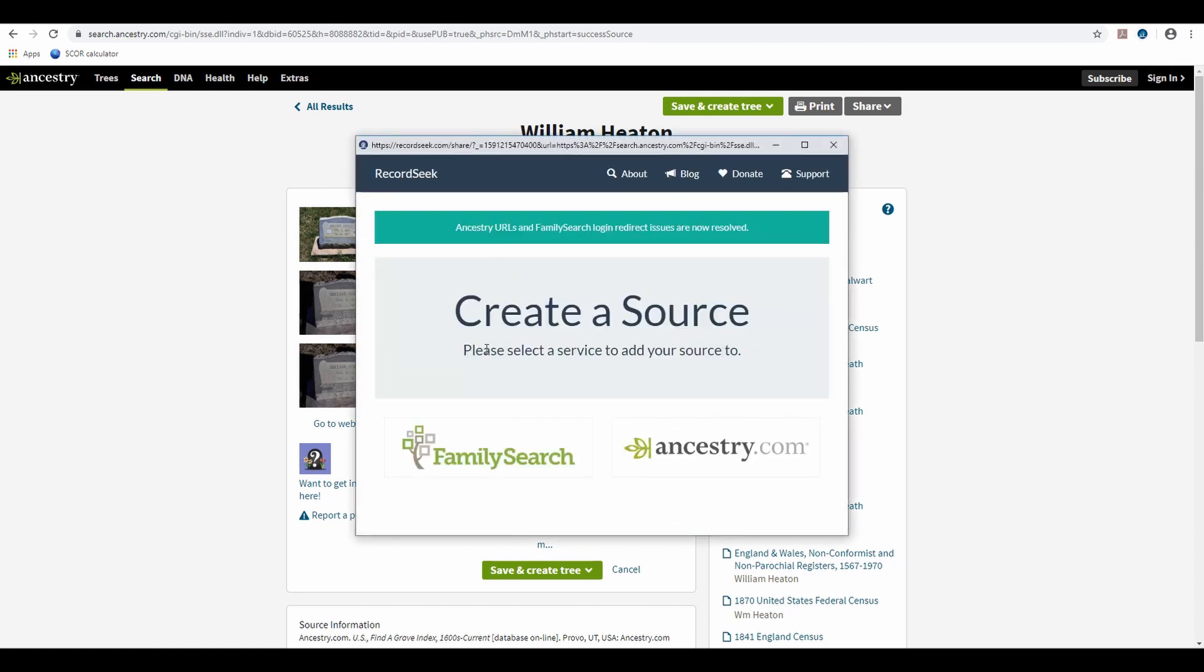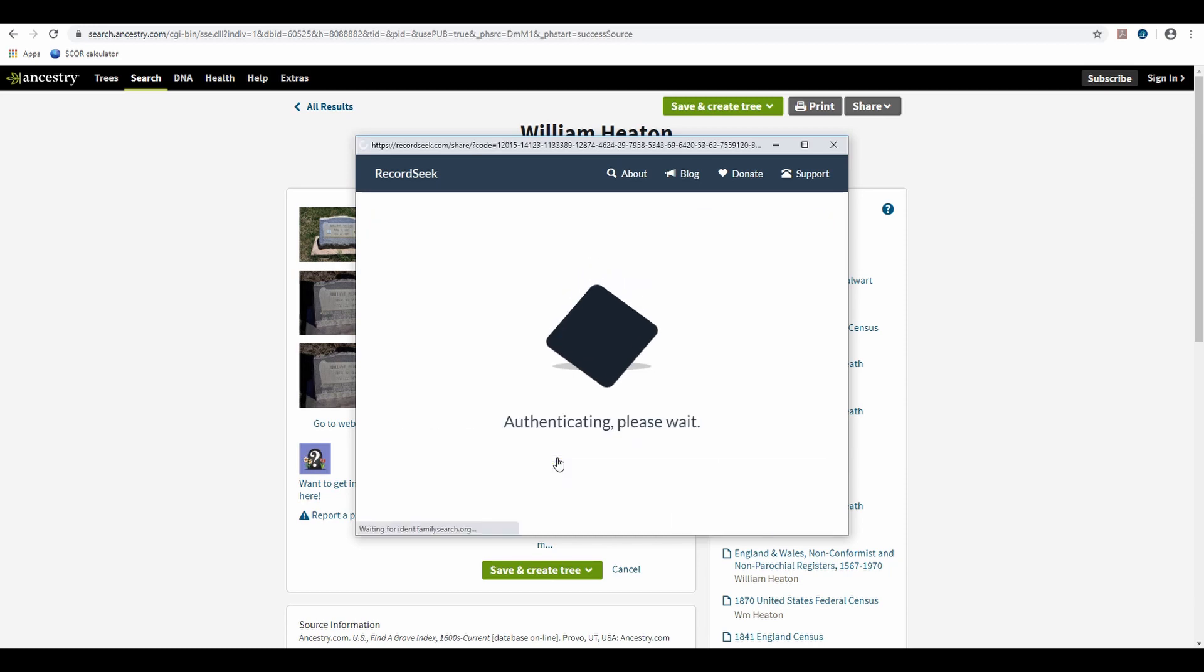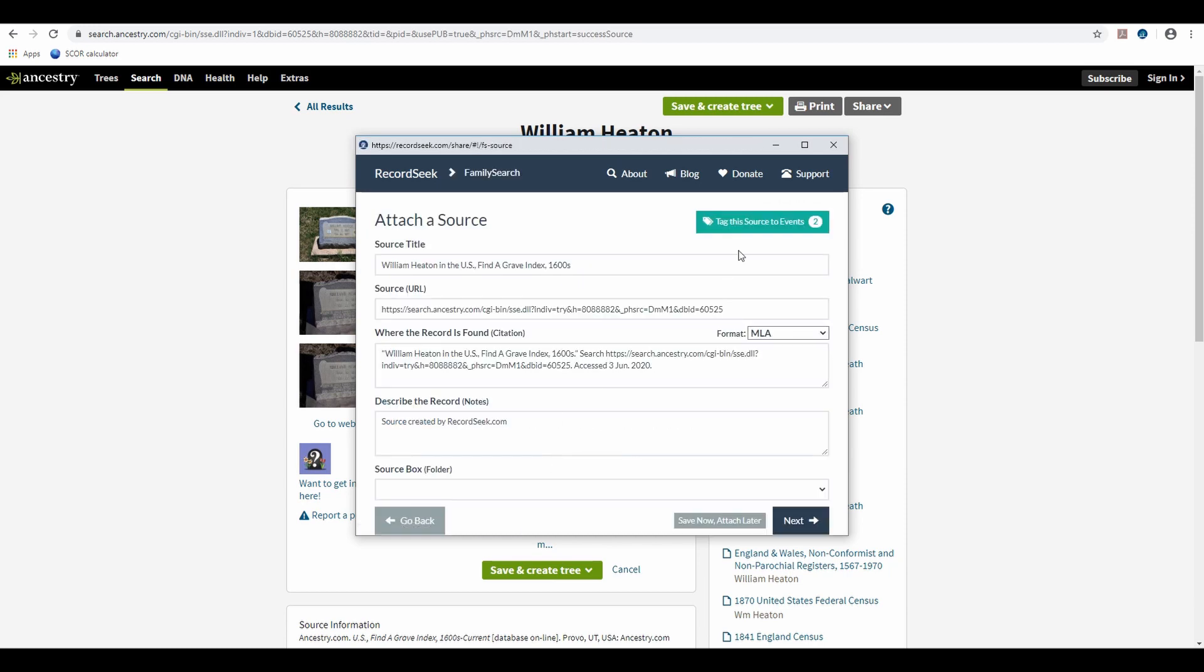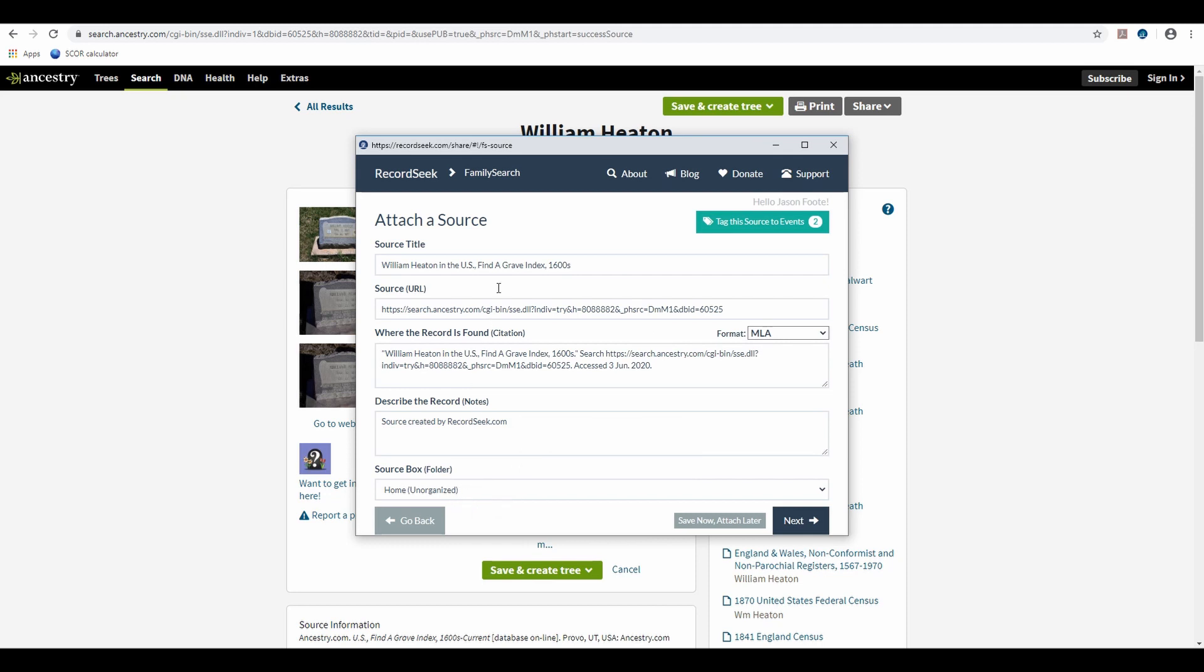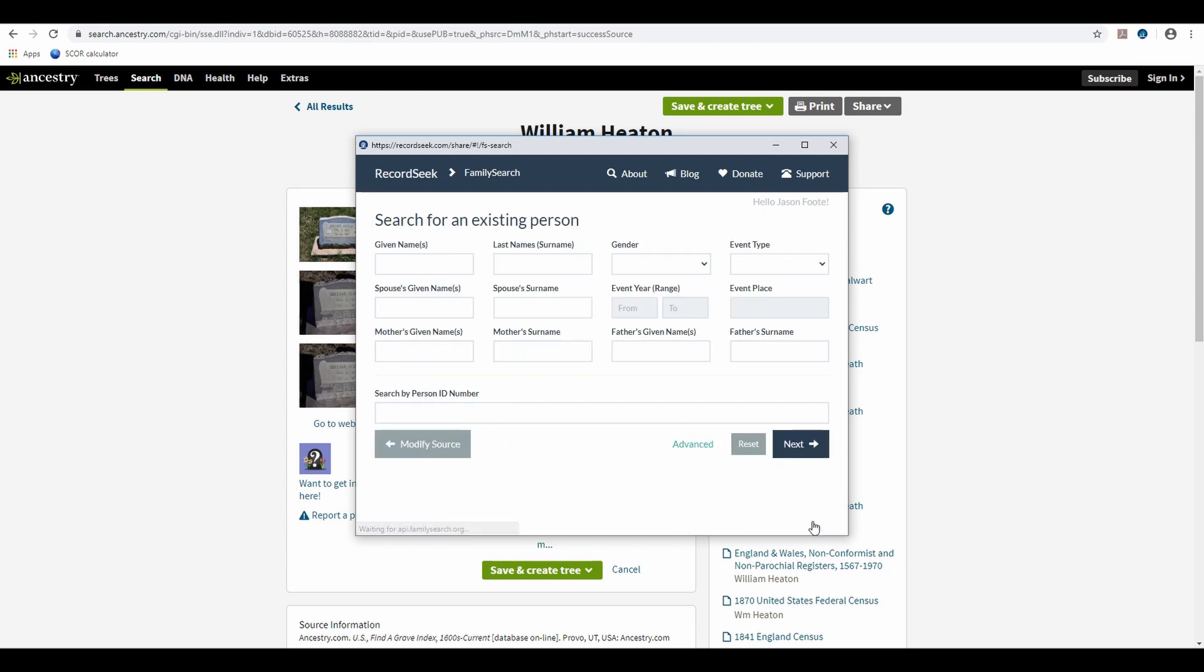And it's going to tell me I'm creating a source. I want to link it to FamilySearch. And if there's anything I want to add here, as far as the source title or any of these things, I can add additional information. But I'm just going to hit Next.